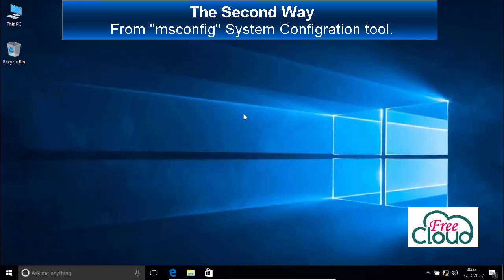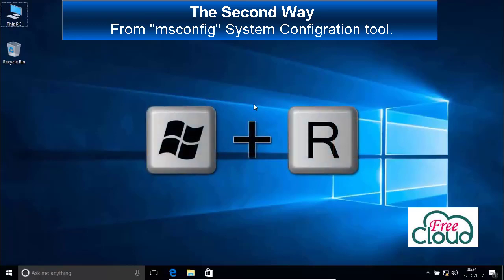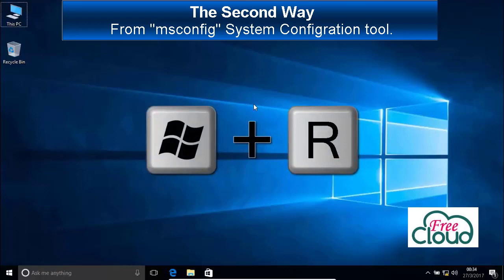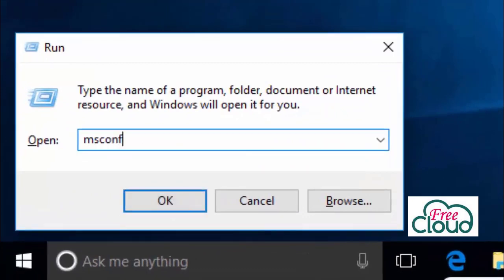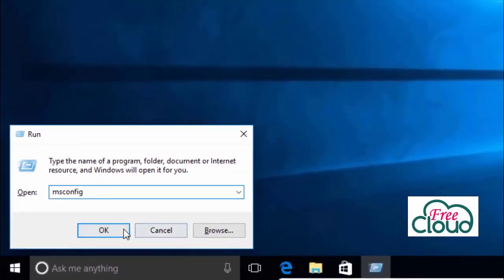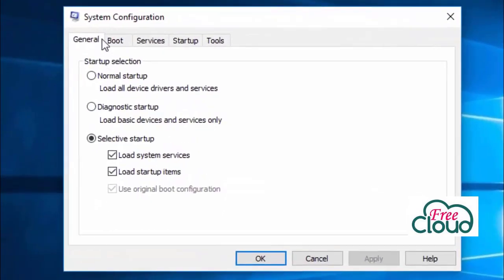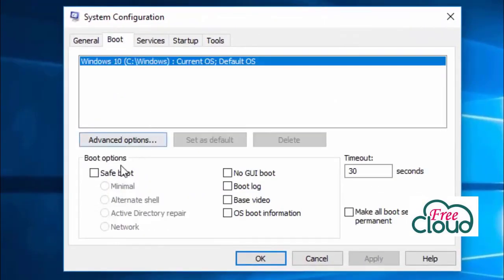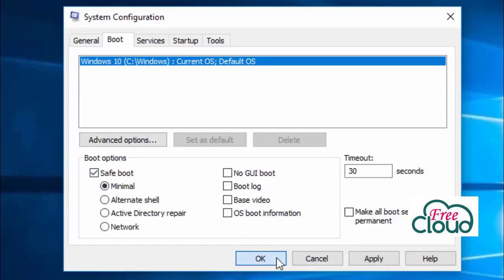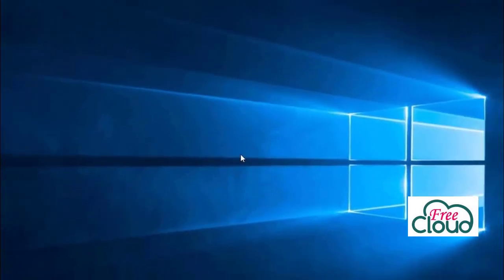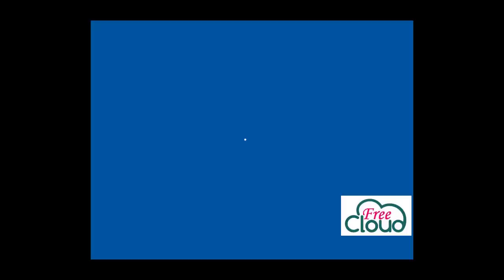The second way: by using msconfig System Configuration tool. To launch System Configuration, open Run window. Press the Windows key and while keeping the Windows key pressed, click on R key. Write msconfig in the Run window. OK. In the System Configuration window, click on the Boot tab. In the Boot Options section, select the Safe Boot option. OK. Restart to take effect and automatically boot into safe mode without any additional steps.